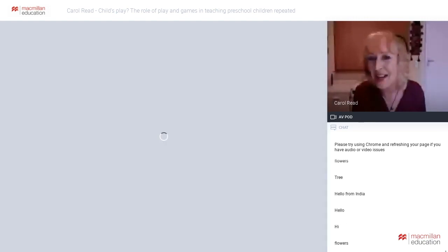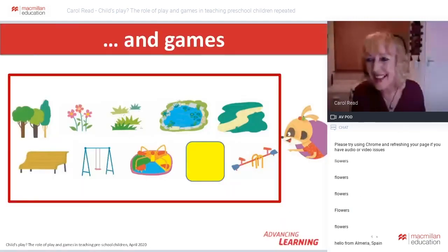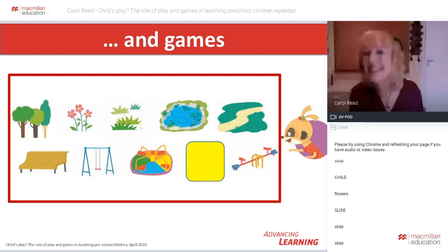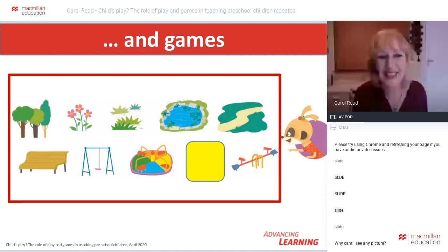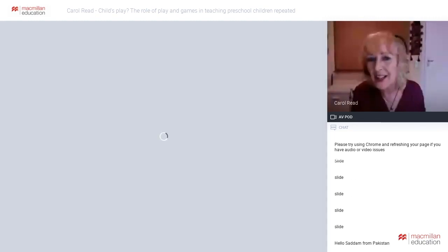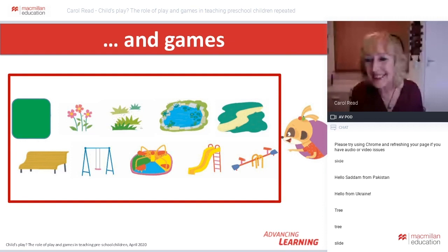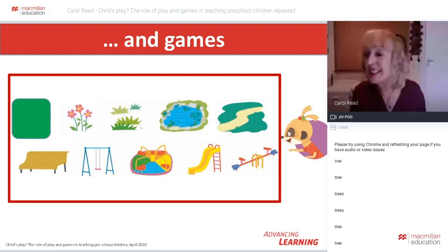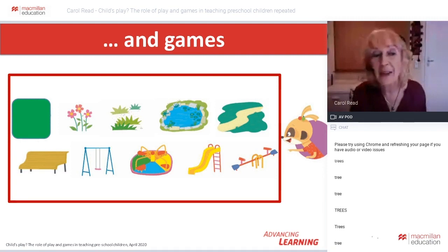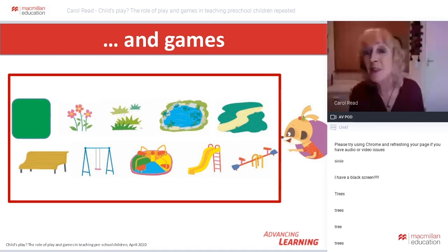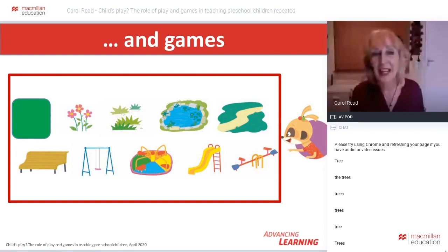Are you ready? The slide — well done. And the last one? The trees. Fantastic. Notice how I colour-coded the covers of the pictures as a visual clue to help children remember them.